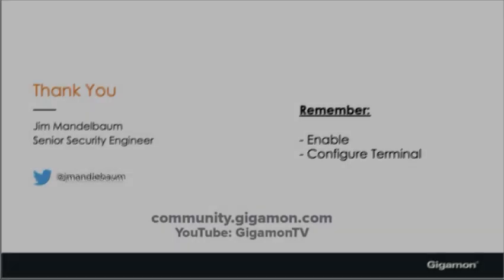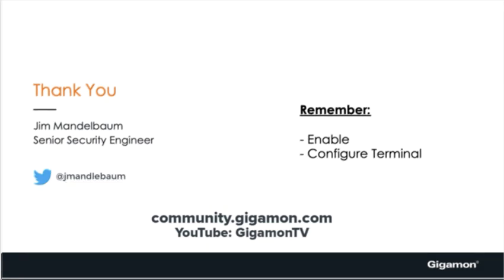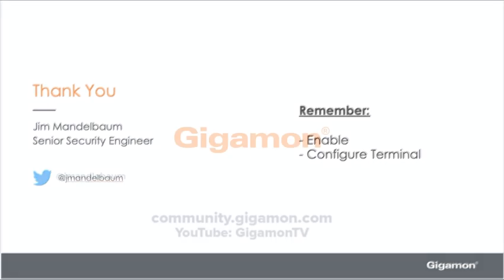Thank you very much. Be sure to look at our other videos on the community portal, as well as the Gigamon YouTube channel. Thank you.